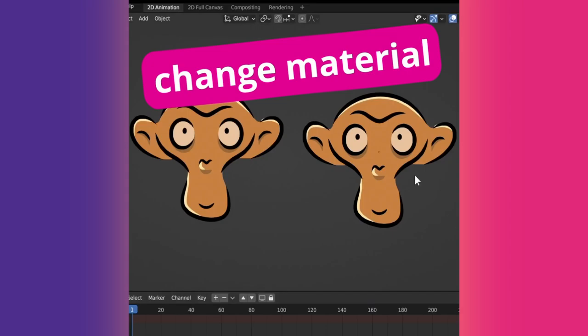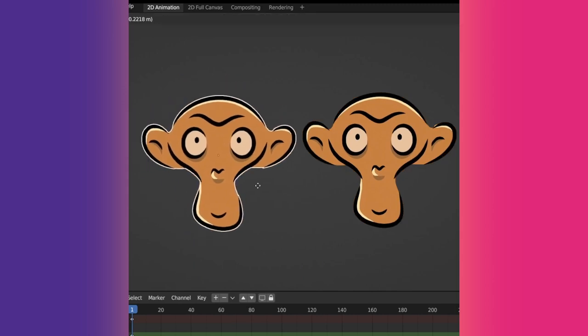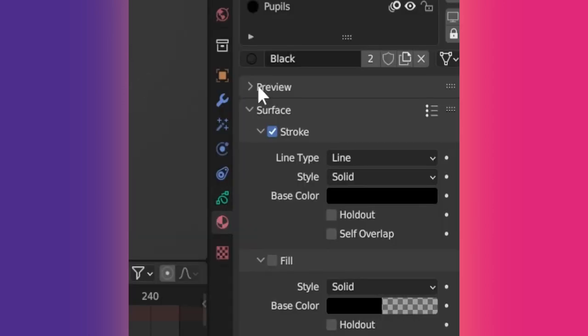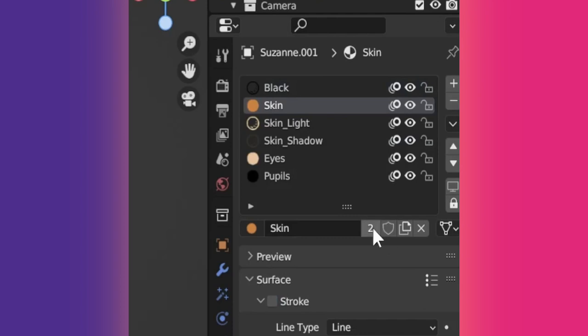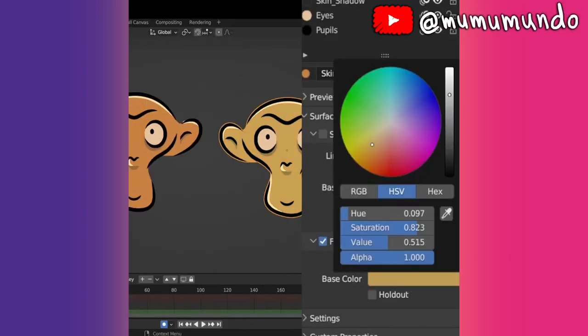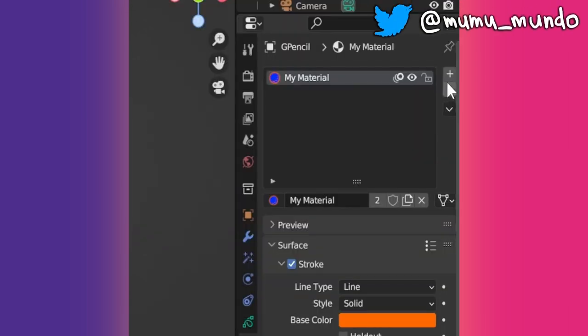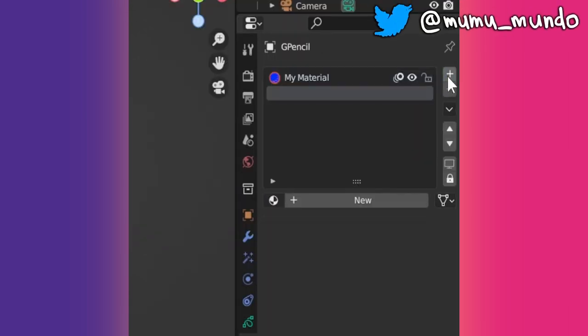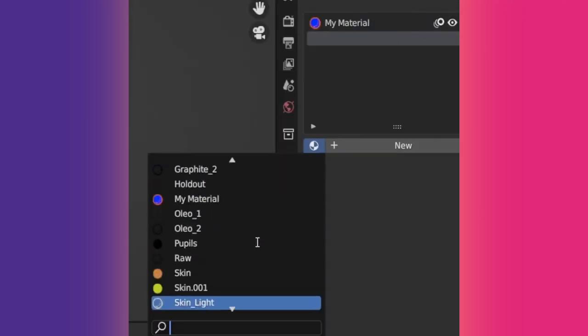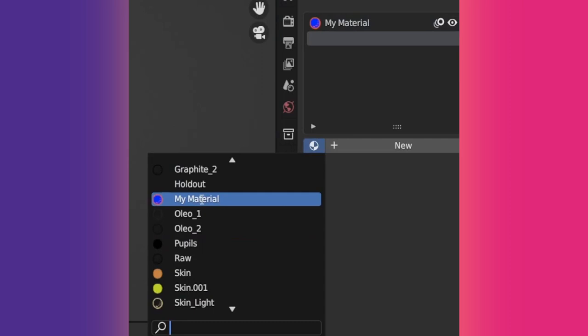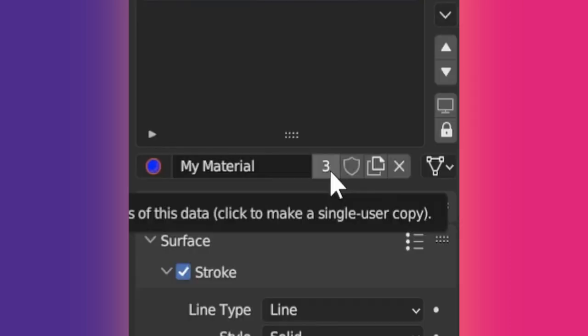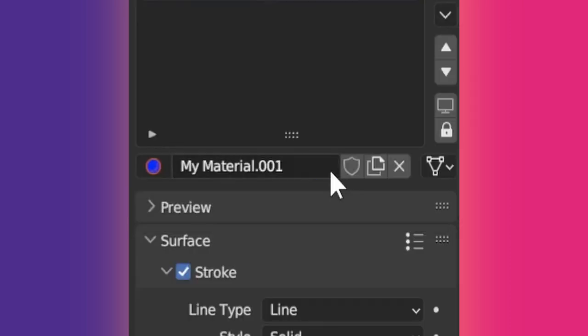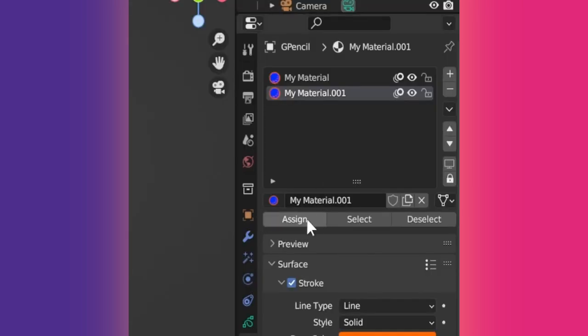Tip 34: If you have two strokes with the same material but you want to make changes in only one of them and they are in separate objects, just select your material and hit this number to make it unique. If they are in the same object, add a new material with the plus button, click on this icon to choose the same material, make it unique, very important. Then in edit mode, select one of your strokes and hit assign.